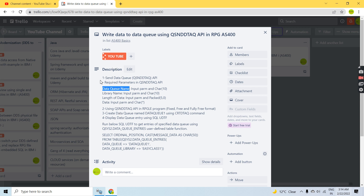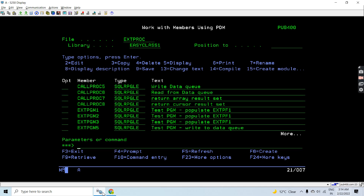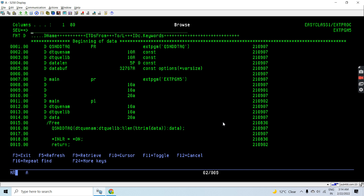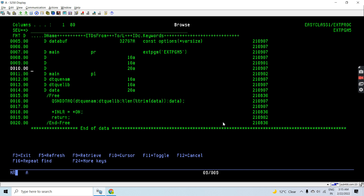We've talked about the QSNDDTAQ API and its call parameters. Now let's move on to the coding so we can see how to write an RPGLE program using the QSNDDTAQ API to send data to the data queue. We'll see the fixed format, free format (slash-free/slash-end-free), and fully free format — let's look at each one.